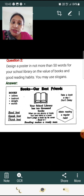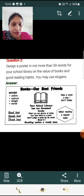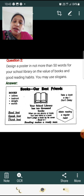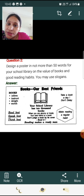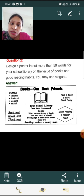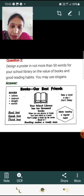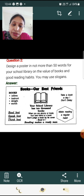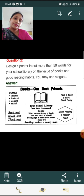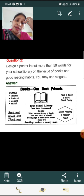Second: Design a poster in not more than 50 words for your school library on the value of books and good reading habits. You may use slogans. Answer — Title: Books are Best Friends. Books inform, instruct, and enrich. Take a book a day, don't delay. Your school library has 10,000 books. When you are gloomy or lonely, your best friend is a book. Don't judge a book by its cover — read it. Reading makes a ready man. Make reading a regular habit. Read best, speak best, think best.